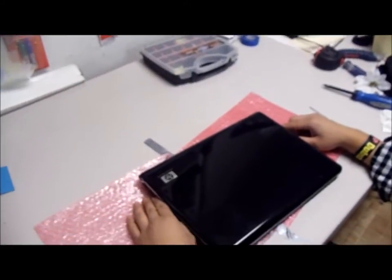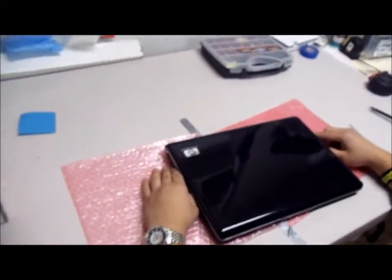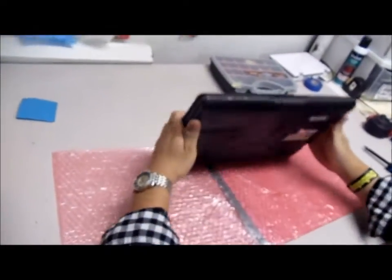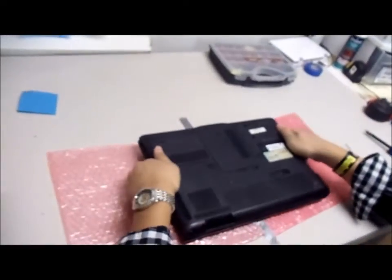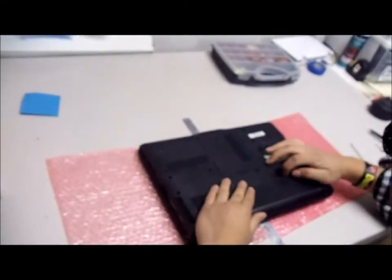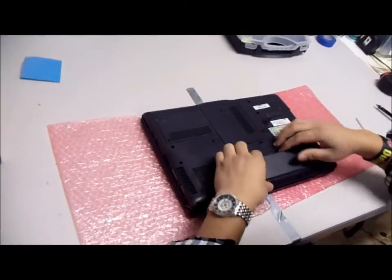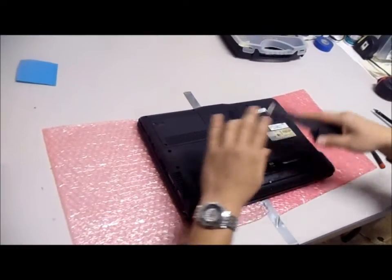Today we're going to replace the screen on the DV6000 series laptop. This one is a DV6408NR.